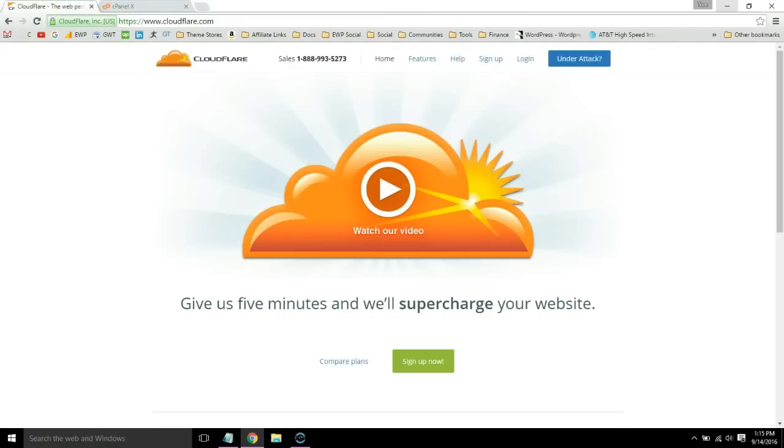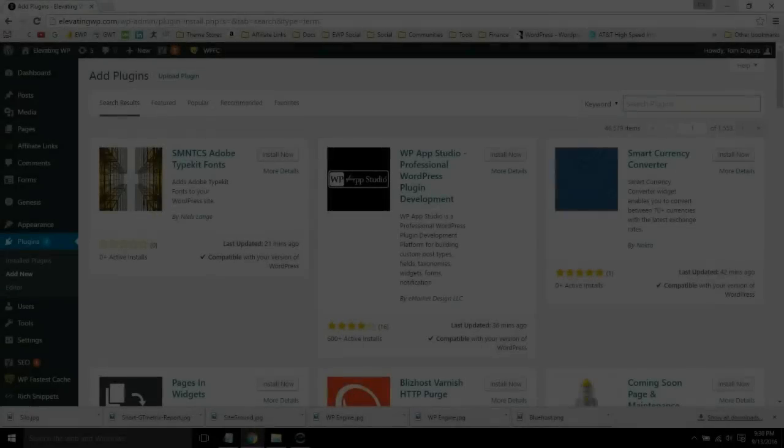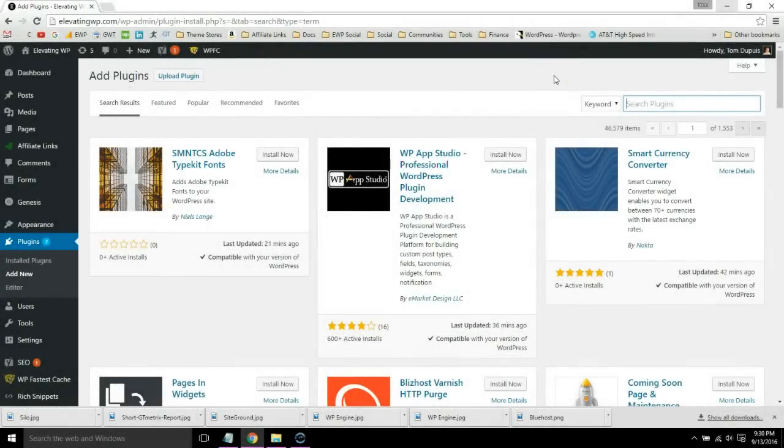Now we're going to install a cache plugin which will take care of multiple items in your GTmetrix report. I recommend WP Fastest Cache.